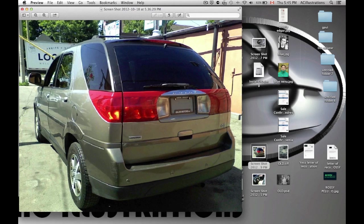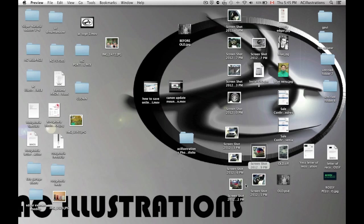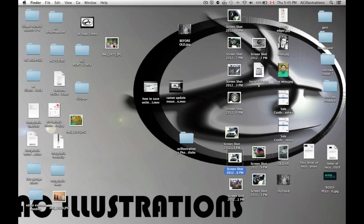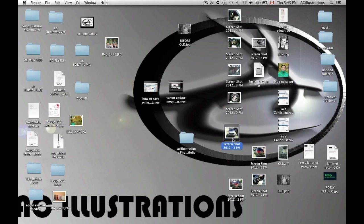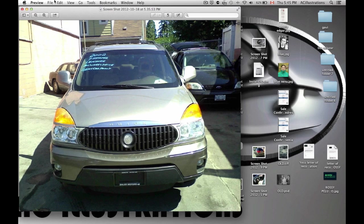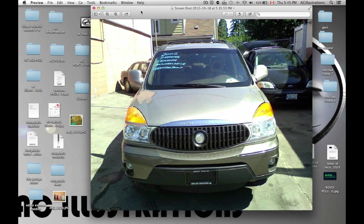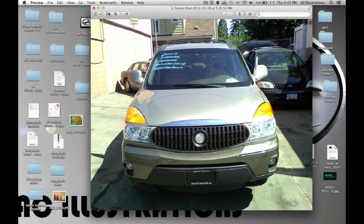Let me show you again. It's cropped. All the extra stuff that I didn't want on my picture is now gone. That's how you do basic cropping using Preview.